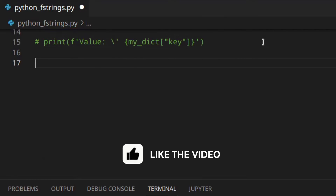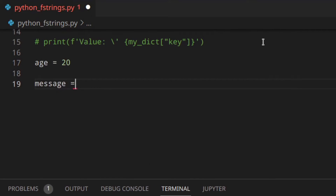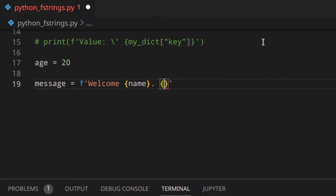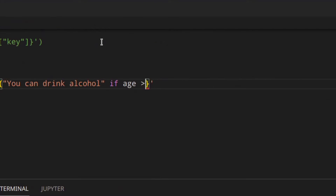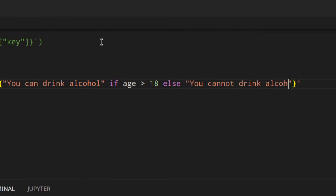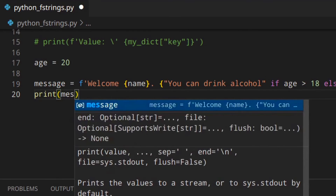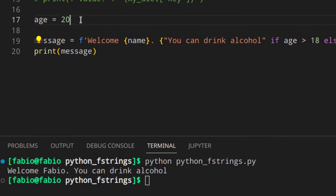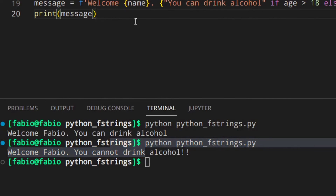You can also use inline conditions inside f-string expressions. Let's say you've got age = 20, and then a message like f'Welcome {name}, {"you can drink alcohol" if age > 18 else "you cannot drink alcohol"}'. This prints the first message if age is greater than 18 and the other otherwise. If we print the message with age 20 we see 'you can drink alcohol', and with age 15 we see 'you cannot drink alcohol'.